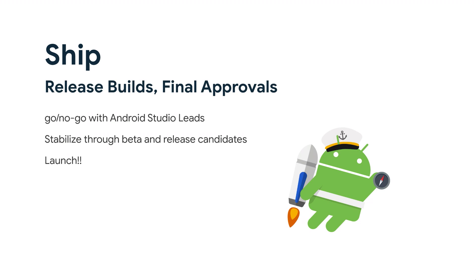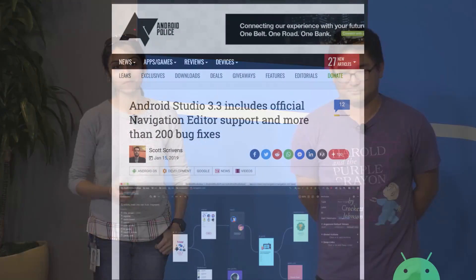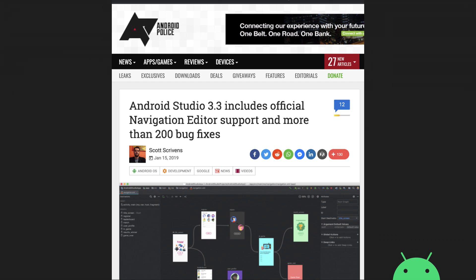And then, finally, we hit the ship phase with all of this extra effort. And in this phase, what usually happens is the Android Studio leads have a strict go-no-go process where they are deciding which or approving the features that are stabilized through beta and stable versions. So if you saw one of these articles earlier this year or maybe several other articles on Navigation Editor, there was actually a behind-the-scenes story that actually led to this launch.